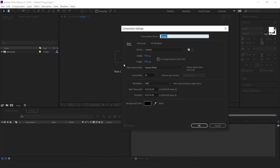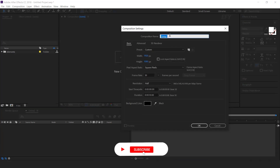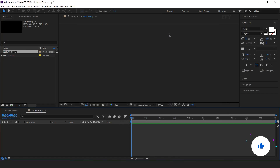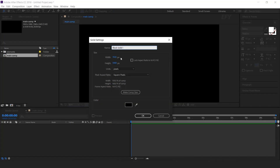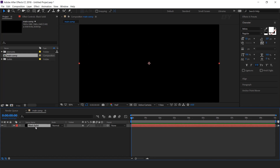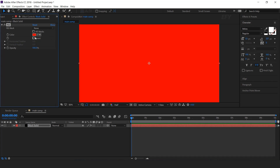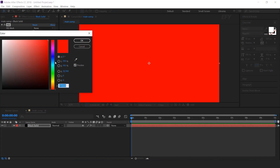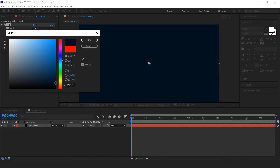First create your composition, 1920 by 1080 — this is our main comp. Then create a solid layer, select the layer and search fill effect, and change the fill color to dark blue. But you can add any other dark color.